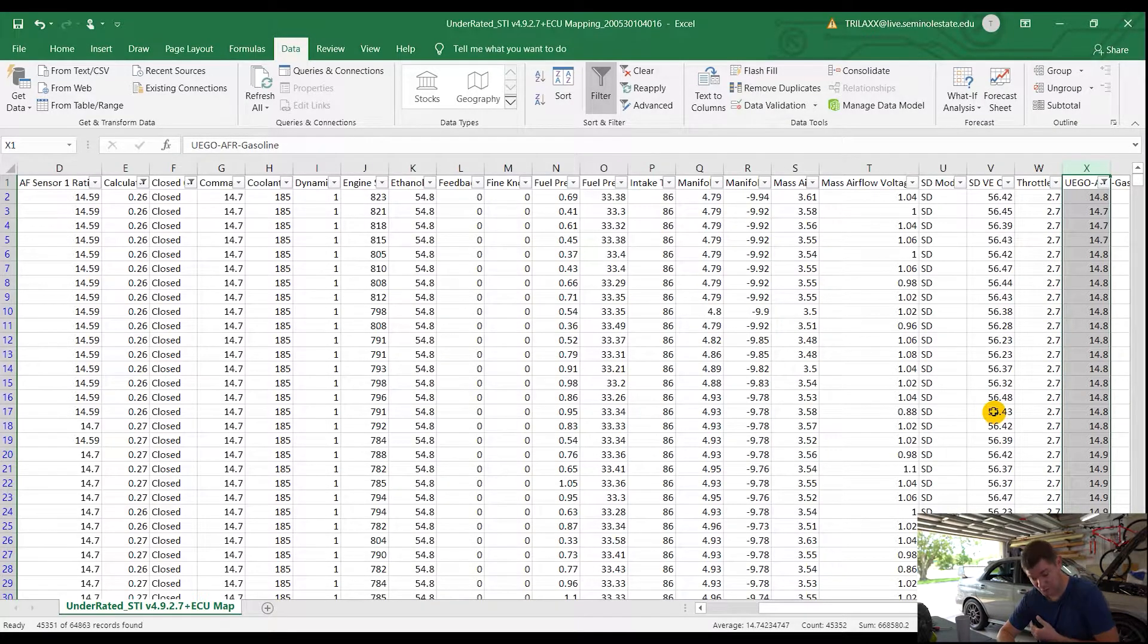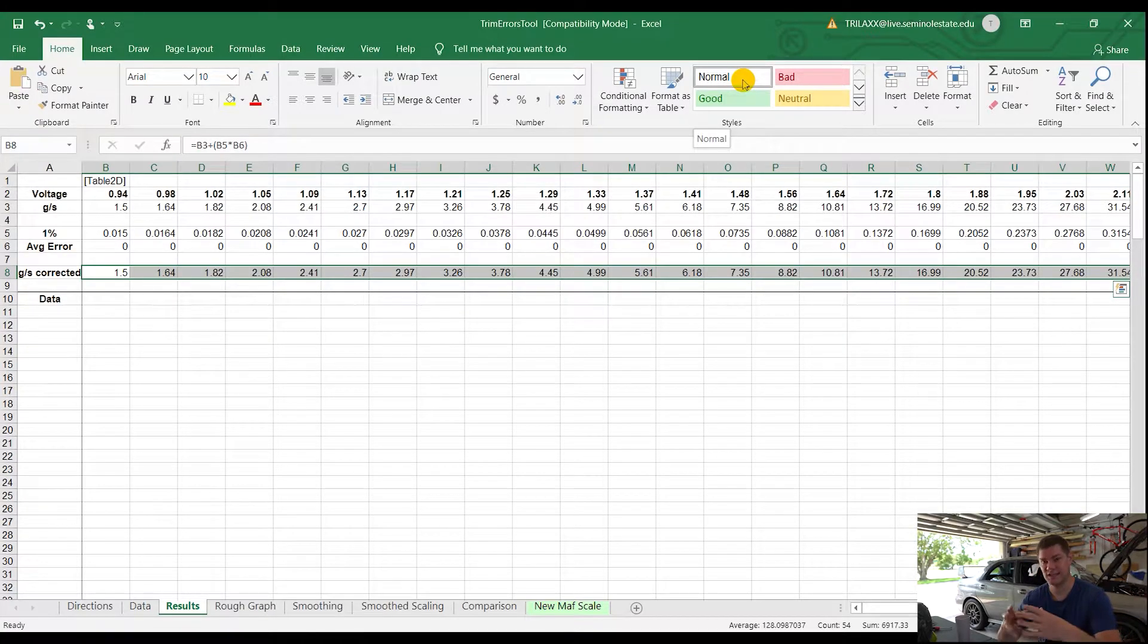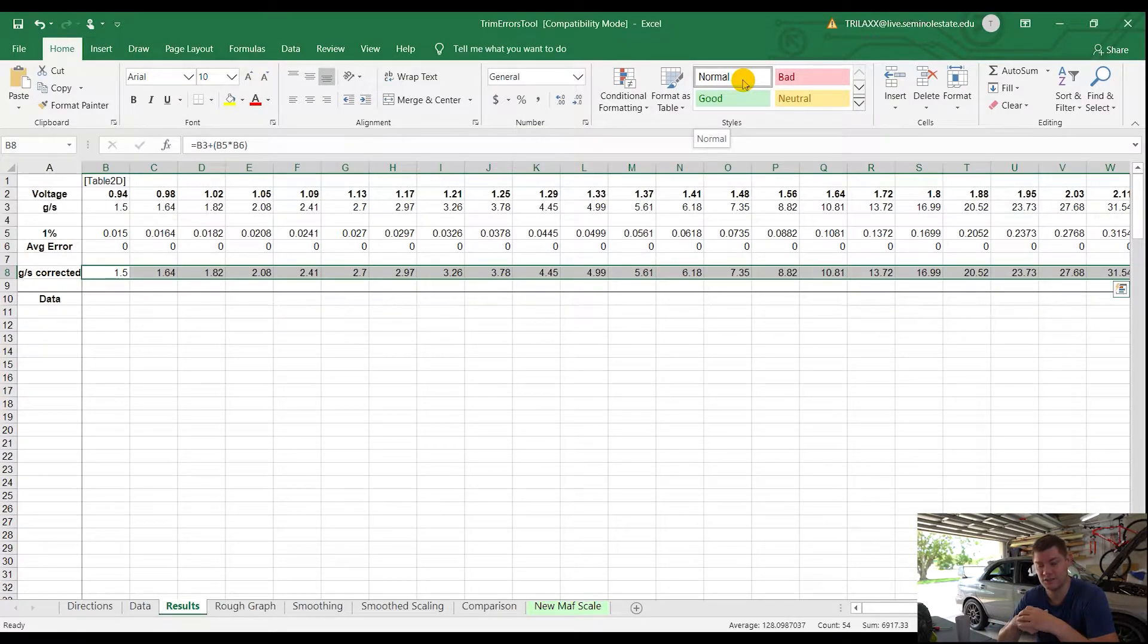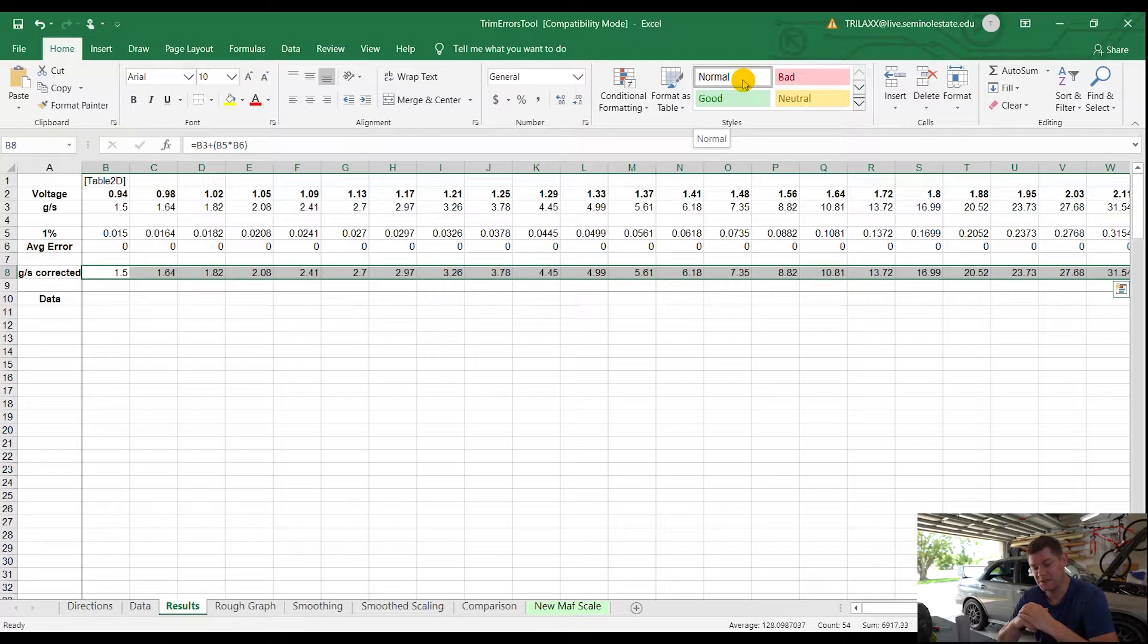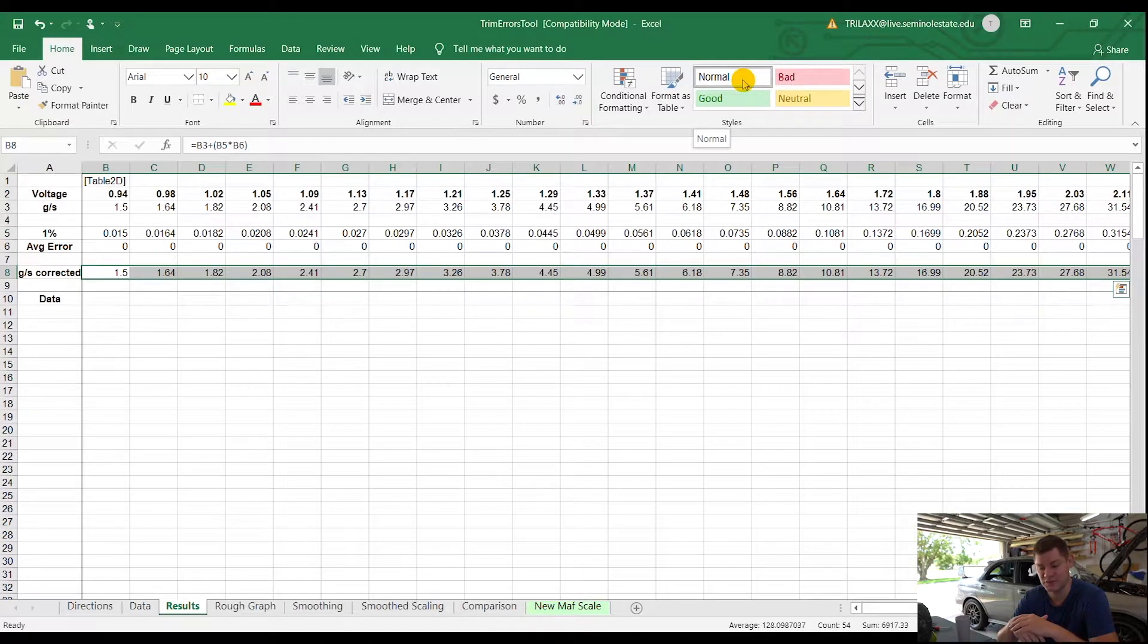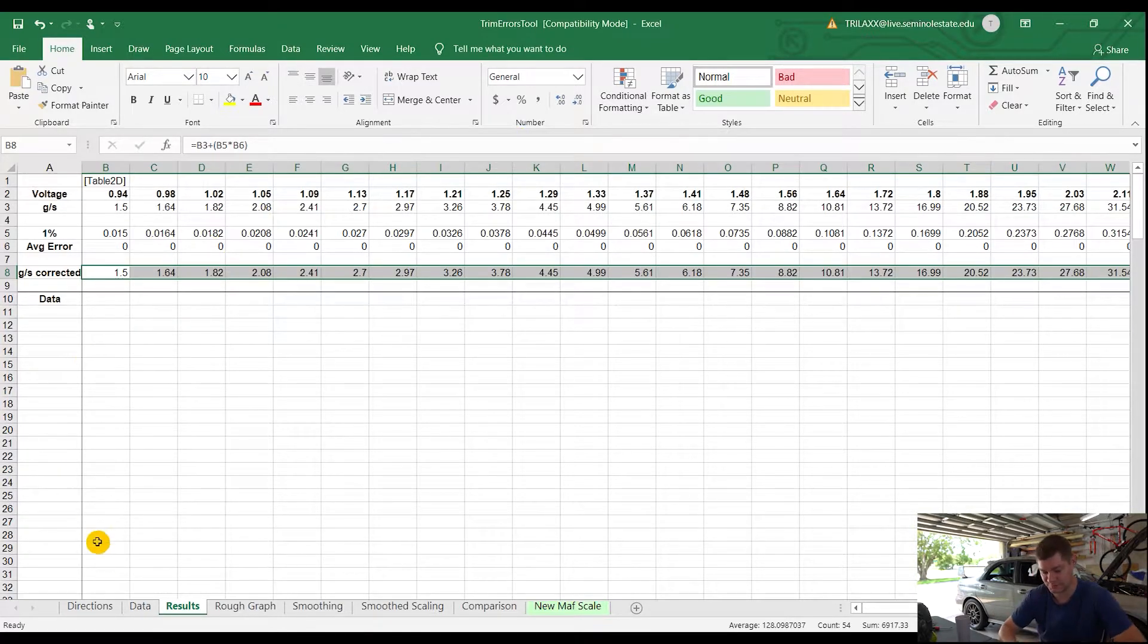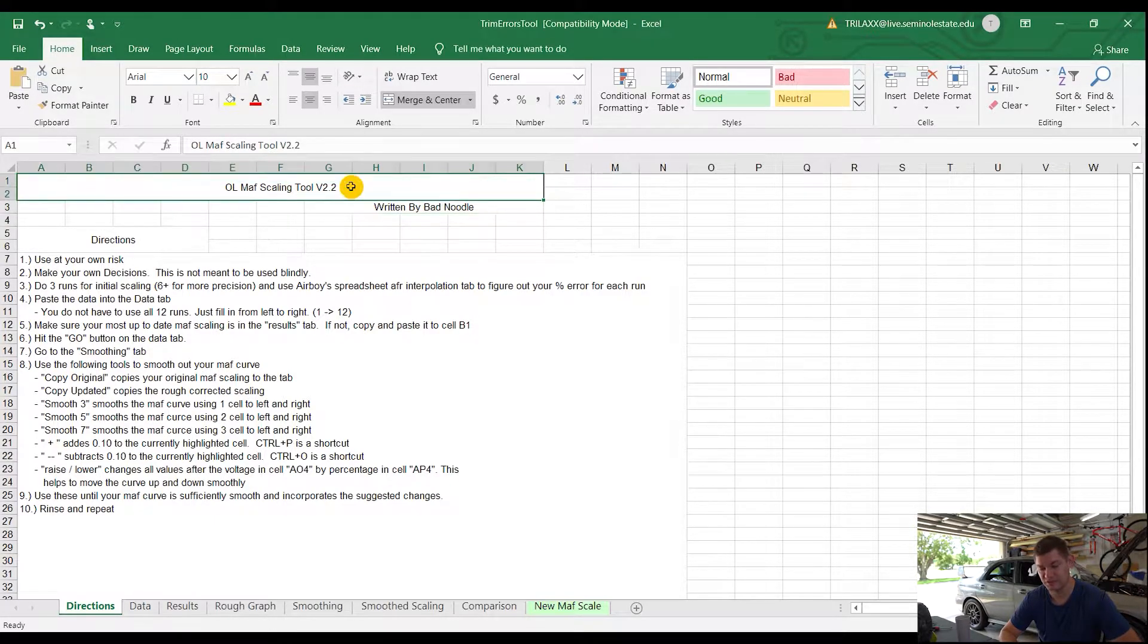From there, we're going to jump over to the actual tool that's going to do the processing for us. This guy will be called a trim error tool. This is a custom one I've customized to my liking. I'm not going to share this one specifically just because it might not pertain to what you're doing. You can just Google search the trim error tool. I believe it's on the ROM reader forum. I think there's a trim error tool version 4 that's floating around. Just be careful. It's the version 2.2 written by BadNoodle. This is the main one that you want to look for, or in this case, OpenLoop MAF scaling tool.